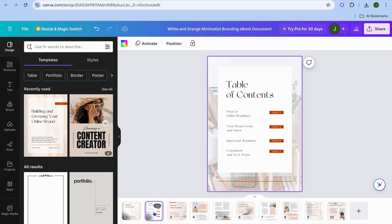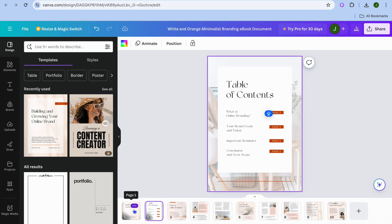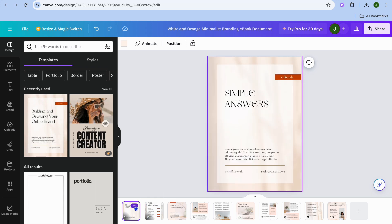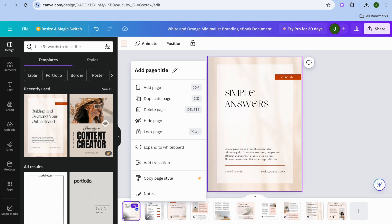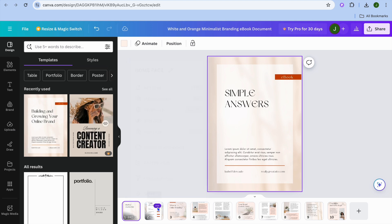Now to make the table of content clickable, the first thing you're going to need to do is name the pages. To name the pages, you'll simply select the page. For example, this is page one. I'll tap right here on the three dots, and after you have done that, you're going to see the option add page title. You're going to tap on the pencil icon, and I'm going to be calling this home page. Then I'll tap on page two, tap on the three dots, and I'm going to be calling this the table of content.